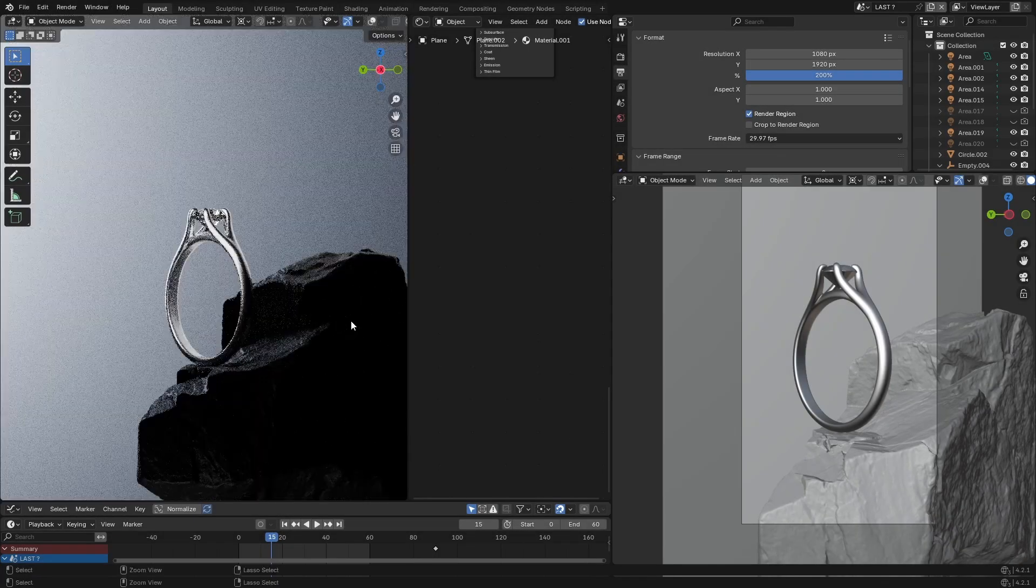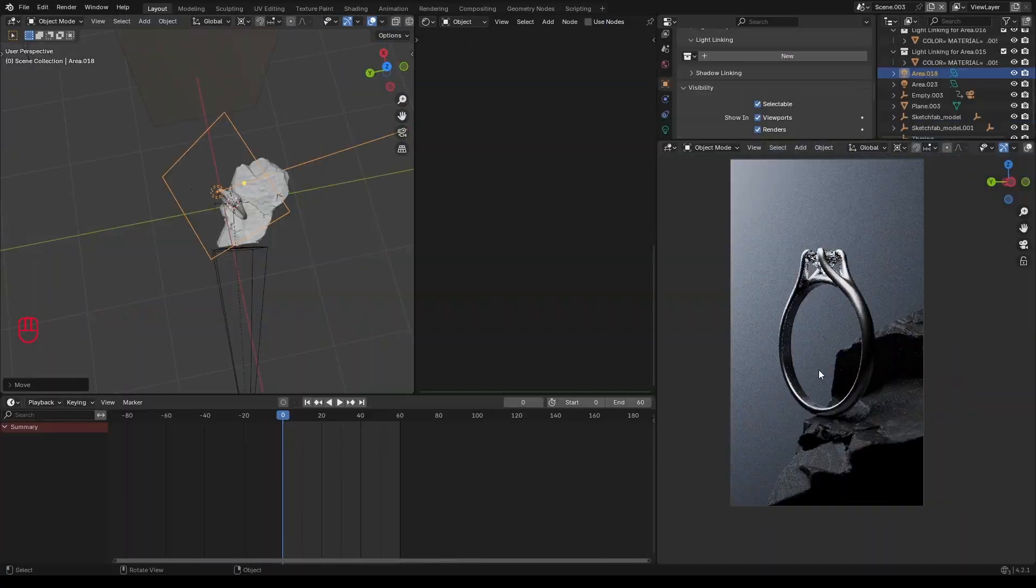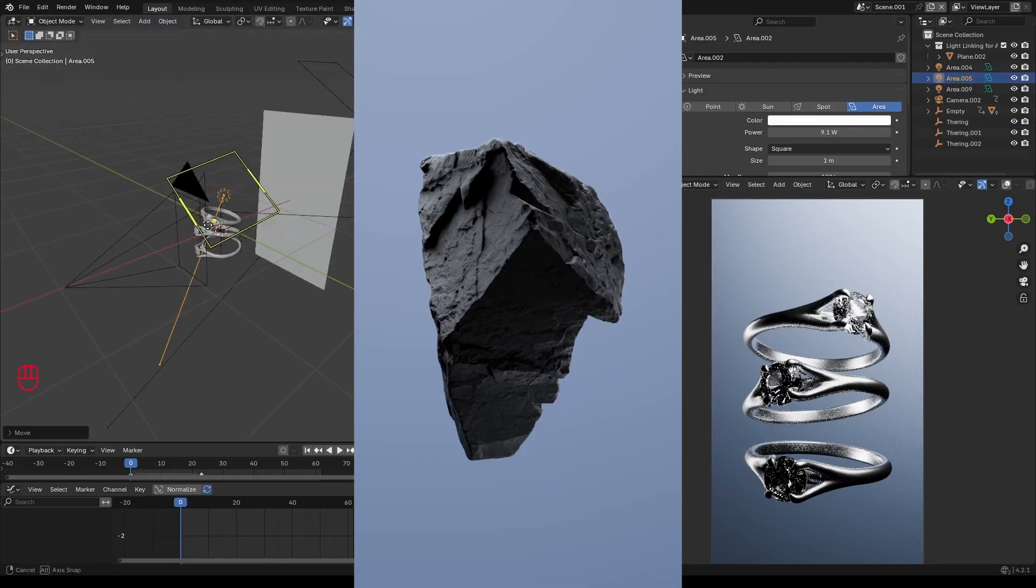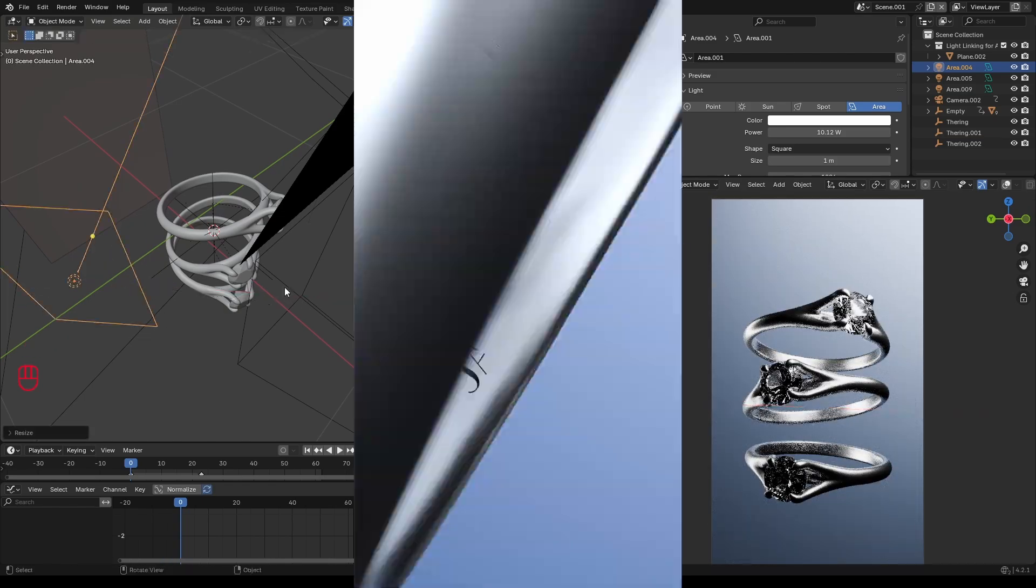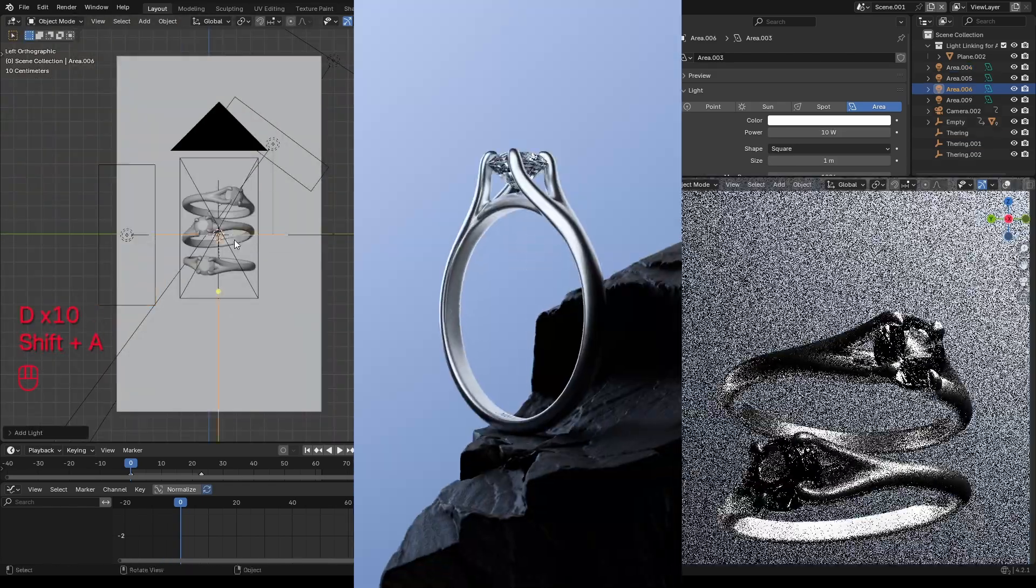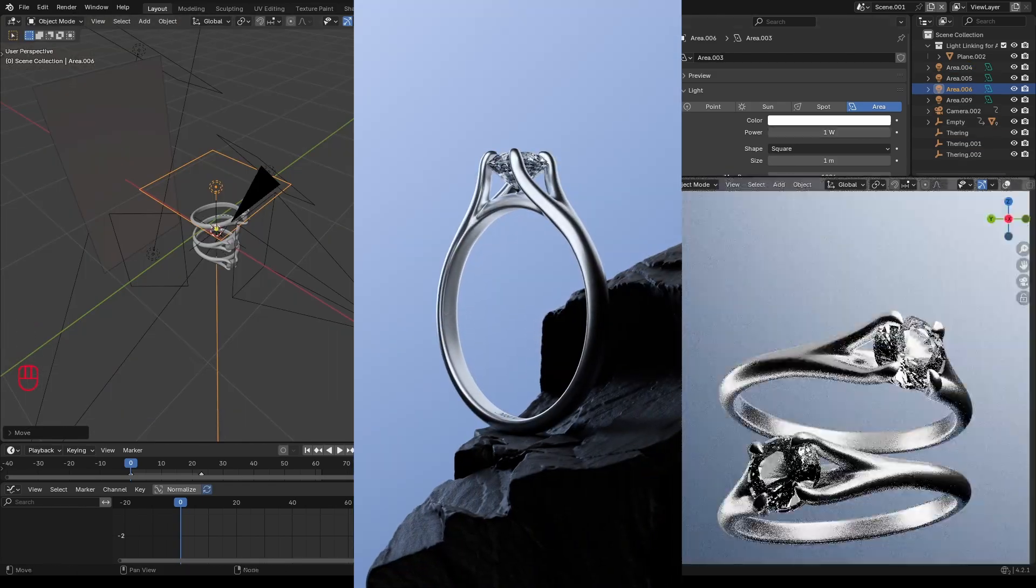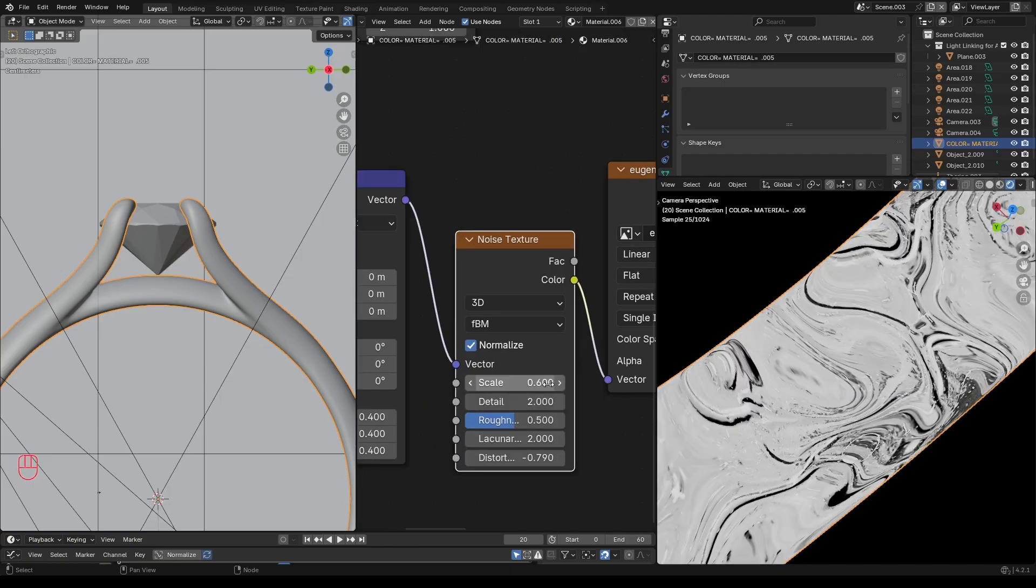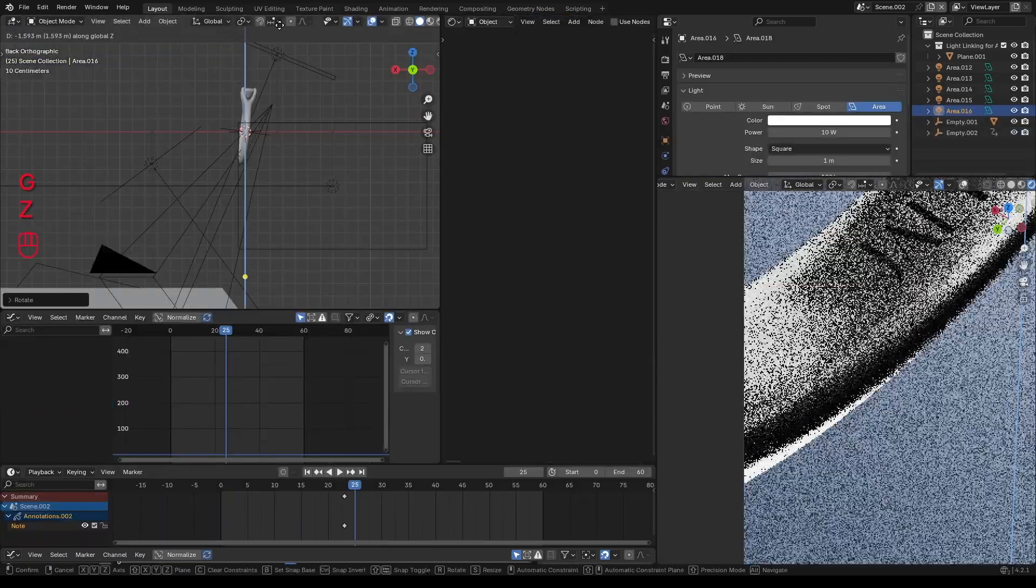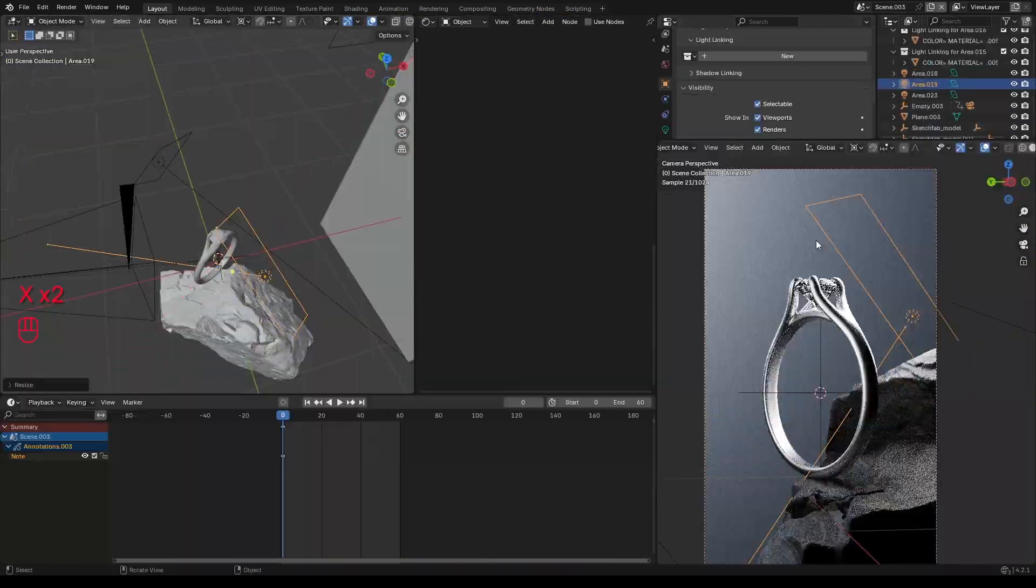Hello everyone and welcome back. This month for Patreon you are taking a deep dive on how I created this beautiful ring animation in Blender from start to finish, covering everything from texturing, animation, and lighting, ensuring that you get a complete understanding of the entire workflow.